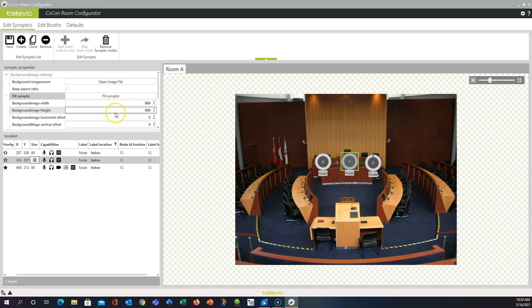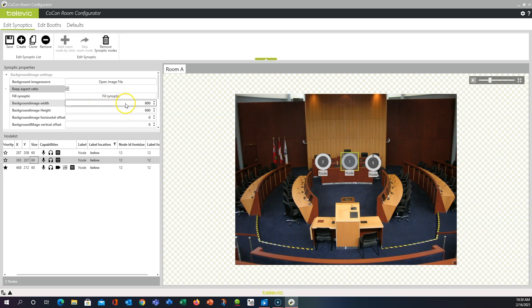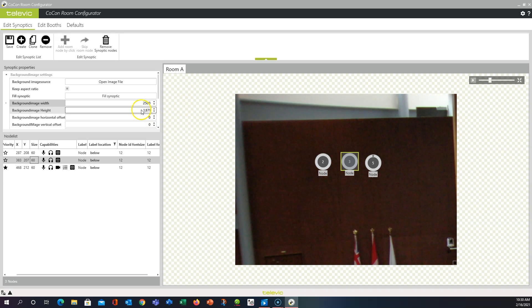So let's go ahead and adjust the background image. Back in Synoptic Properties, first thing I like to do is just click Keep Aspect Ratio. You can quickly and easily lose the original aspect as you're adjusting some of these numbers. But with that checked, when you change the width or height, the other number will change respectively. So I'm going to go ahead and make the background image a lot bigger here. 2500 and hit Enter. And you'll see the background height just readjusted also.